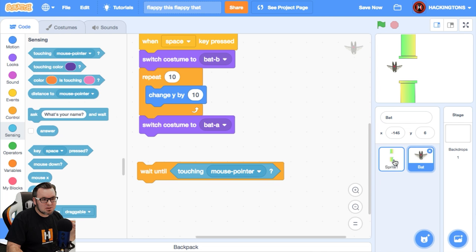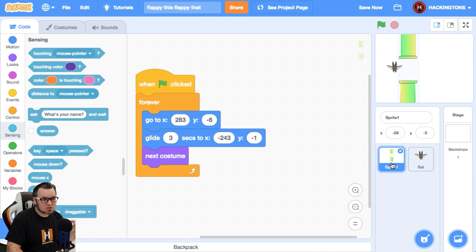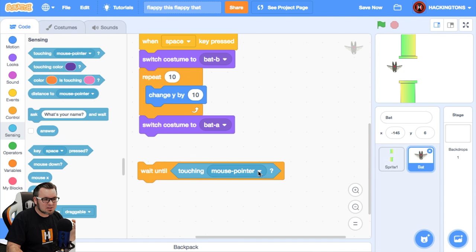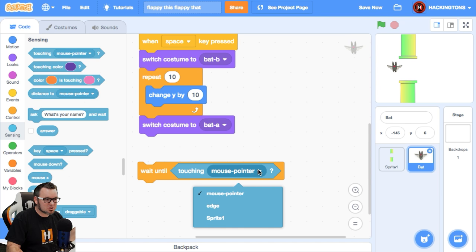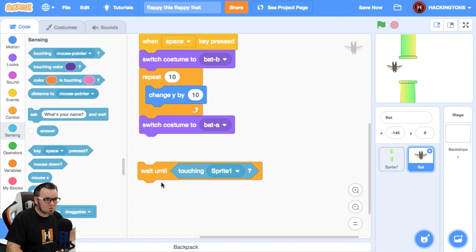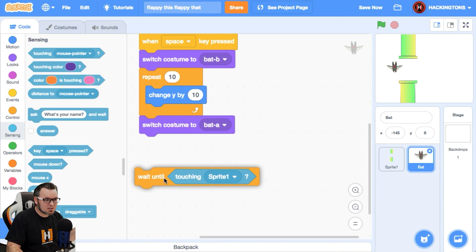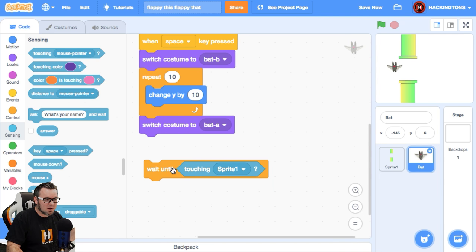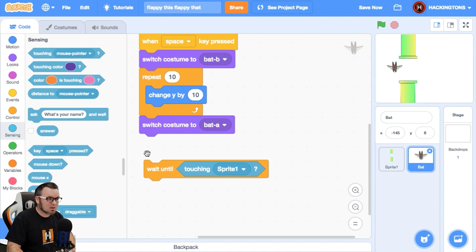They're called sprite one. So I can actually sense those sprites. Here we go. So wait until touching sprite one and then end the game.